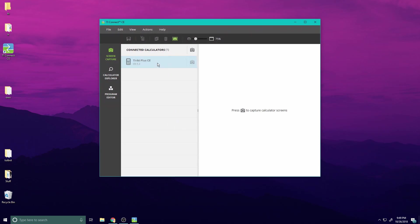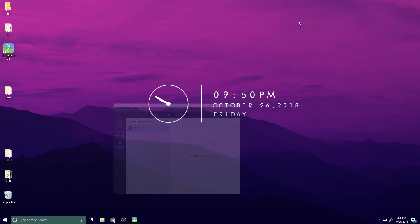You should see your calculator showing up here. Just make sure your calculator is showing up — if it's not, make sure it's plugged in properly. Alright, let's close out of here.